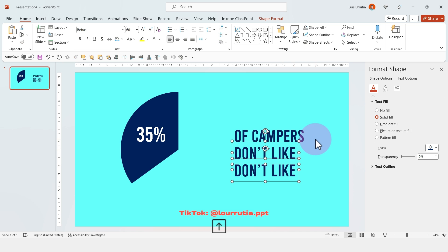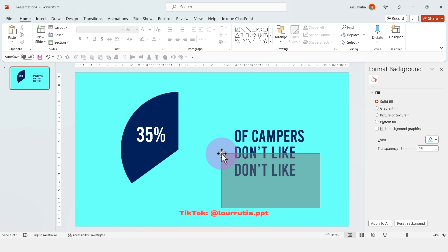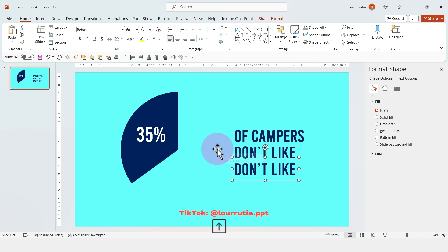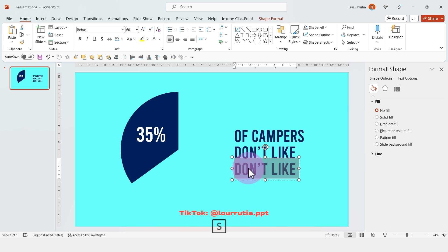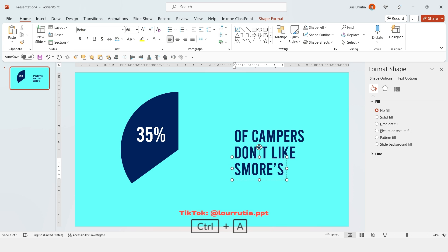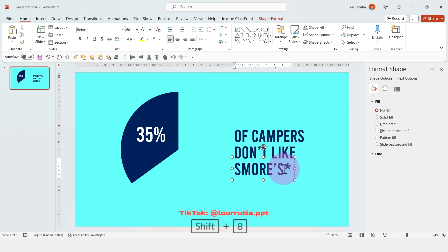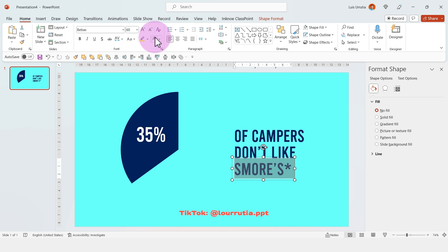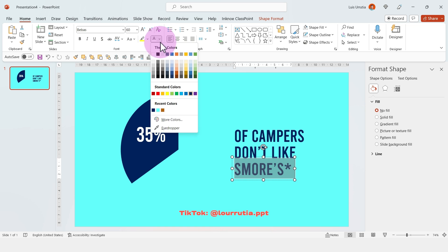I'm just setting up some fake information, hopefully, because honestly, who doesn't like s'mores? So my fake data is 35% of campers don't like s'mores.